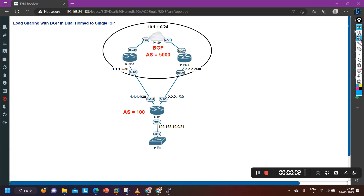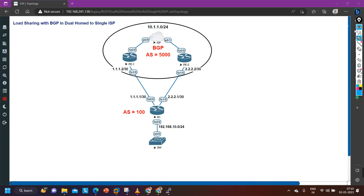Hello everyone, once again welcome to PM Networking. Hope you all are doing great. Today in this video we are going to understand load sharing in BGP — specifically load sharing with BGP in dual-home to single ISP.